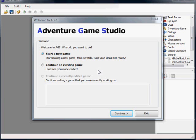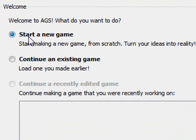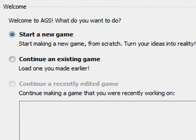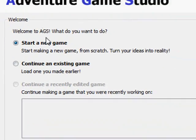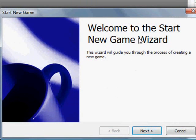So I've loaded up the AGS editor and the first thing that it asks is what we want to do. We want to either start a new game, continue an existing game, or continue a recently edited game. In this case we're going to start a new game. So I select that, click continue.